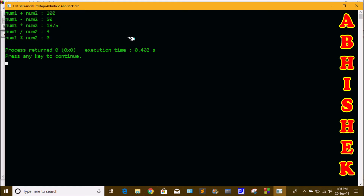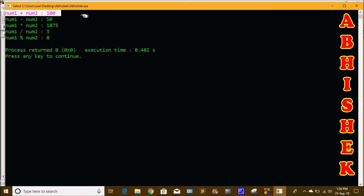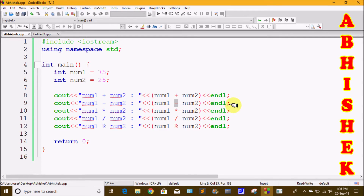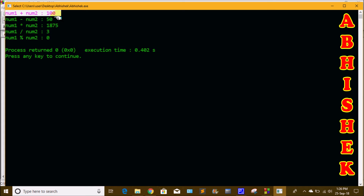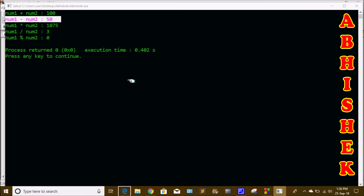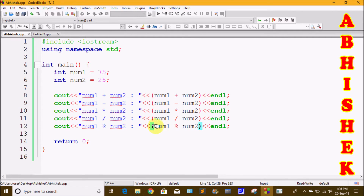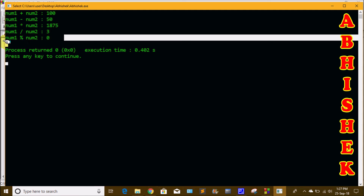We print the output. num1 plus num2 equals 100. num1 is 75 and num2 is 25, so 75 plus 25 equals 100. Next, the subtraction symbol: 75 minus 25 equals 50. Then the asterisk symbol for multiplication. For division: 75 divided by 25 equals the output. The last one is the modulus symbol, 75 modulus 25 equals remainder 0.